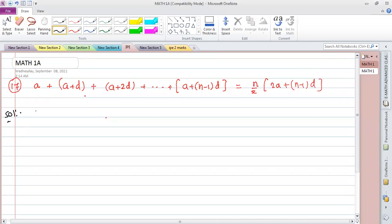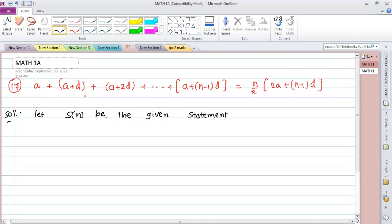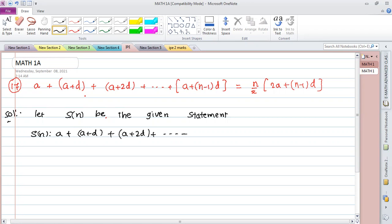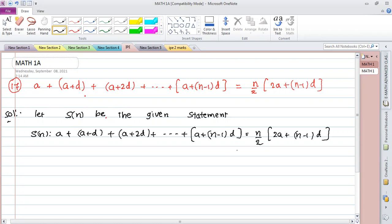The first step: let S(n) be the given statement. a + (a+d) + (a+2d) + ... + (a+(n-1)d) = n/2 · [2a + (n-1)d].